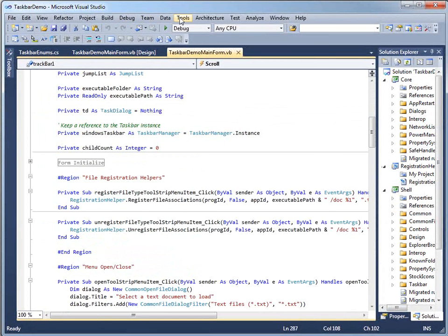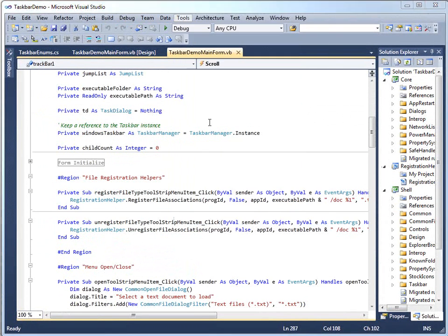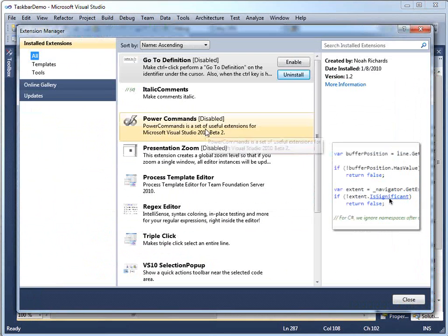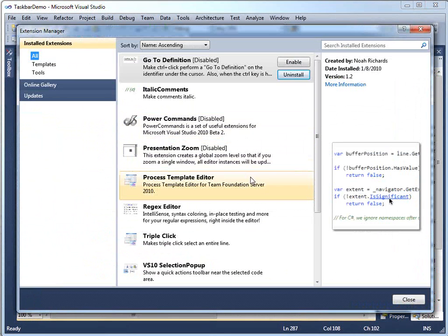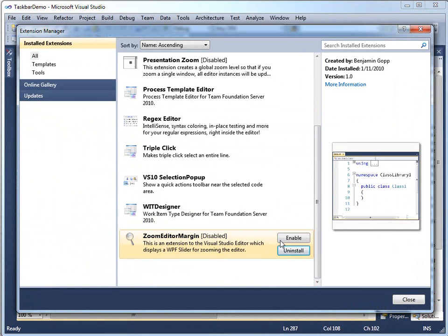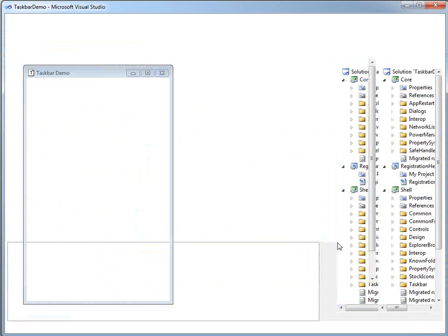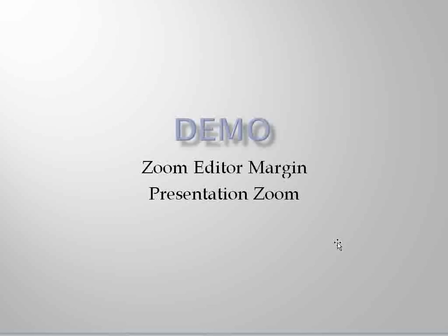So first, we'll enable the zoom editor margin and restart Visual Studio to let that take effect.